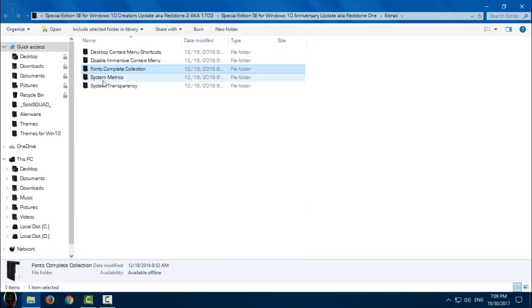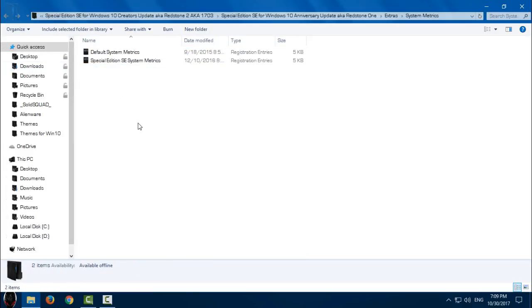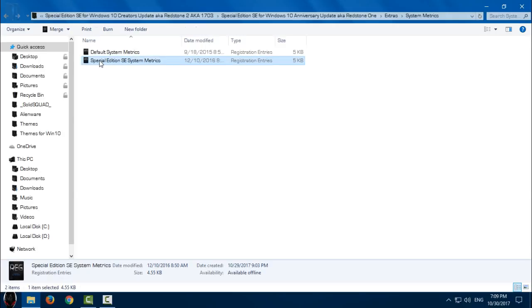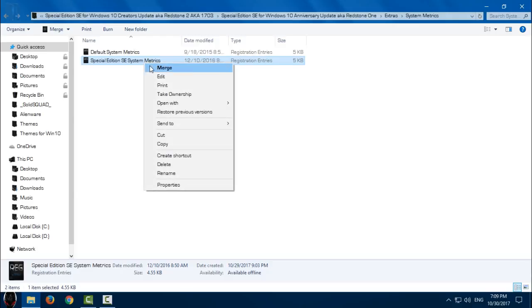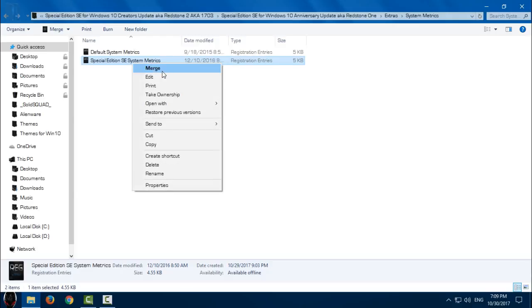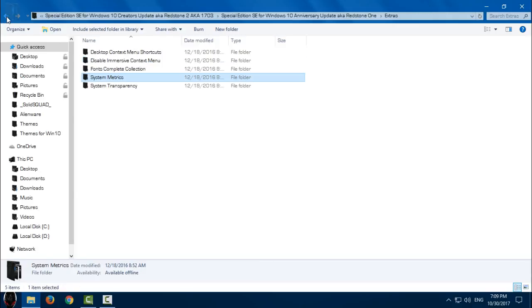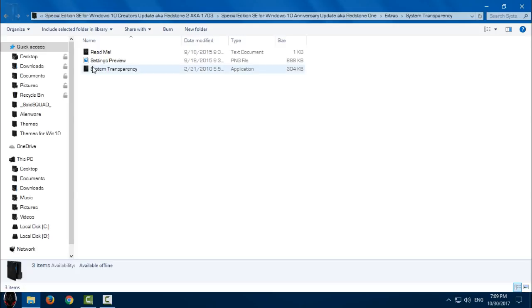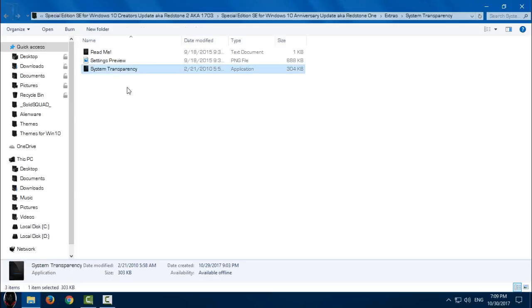Then we have System Metrics. We have to apply Special Edition system metrics, so right click, click merge. Then we have System Transparency which I will use a little bit later.